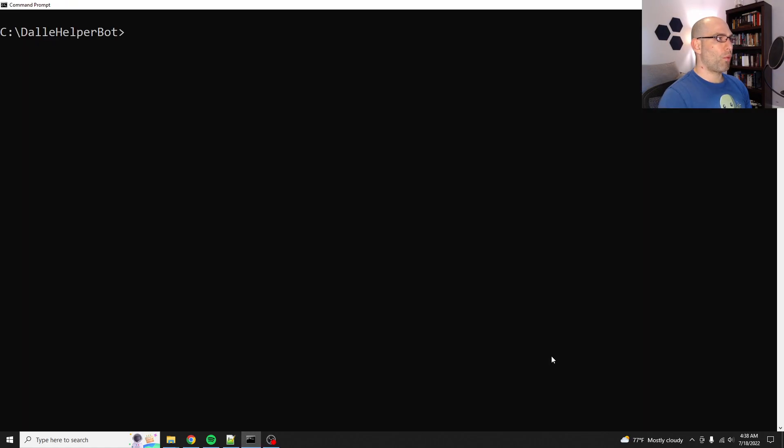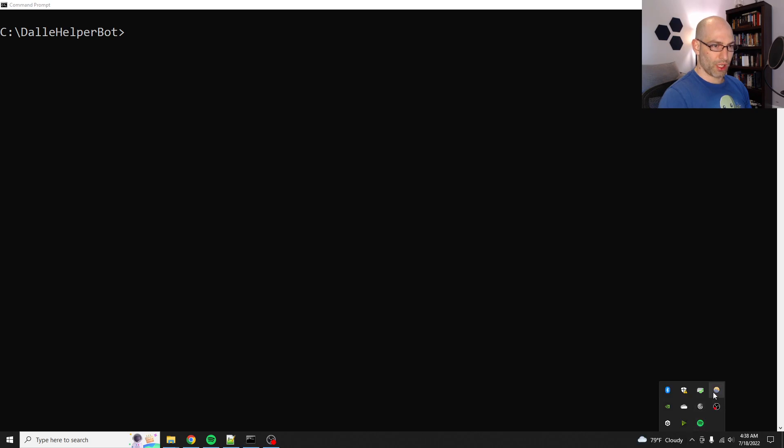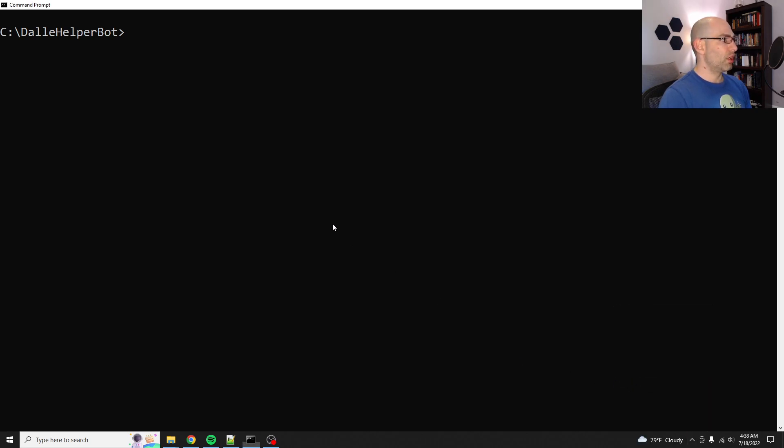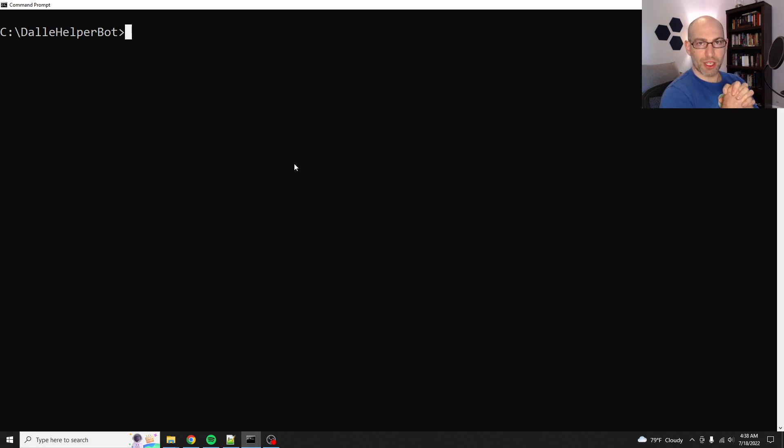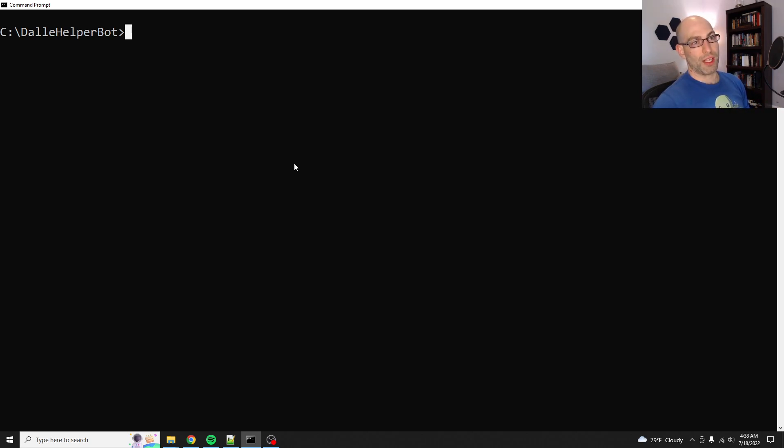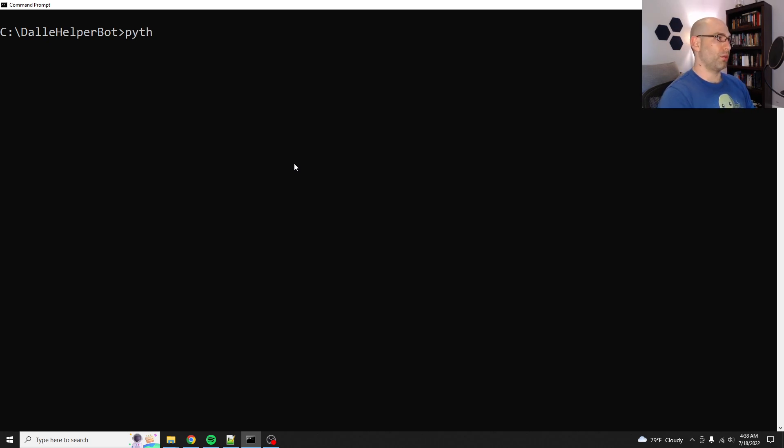Good morning, everybody. I wanted to, oh, hang on, let me turn off flux for now. Yeah, so Dolly is big and popular, and I've had this idea for a while where I wanted to make something that'll help you make Dolly prompts. So here we go.